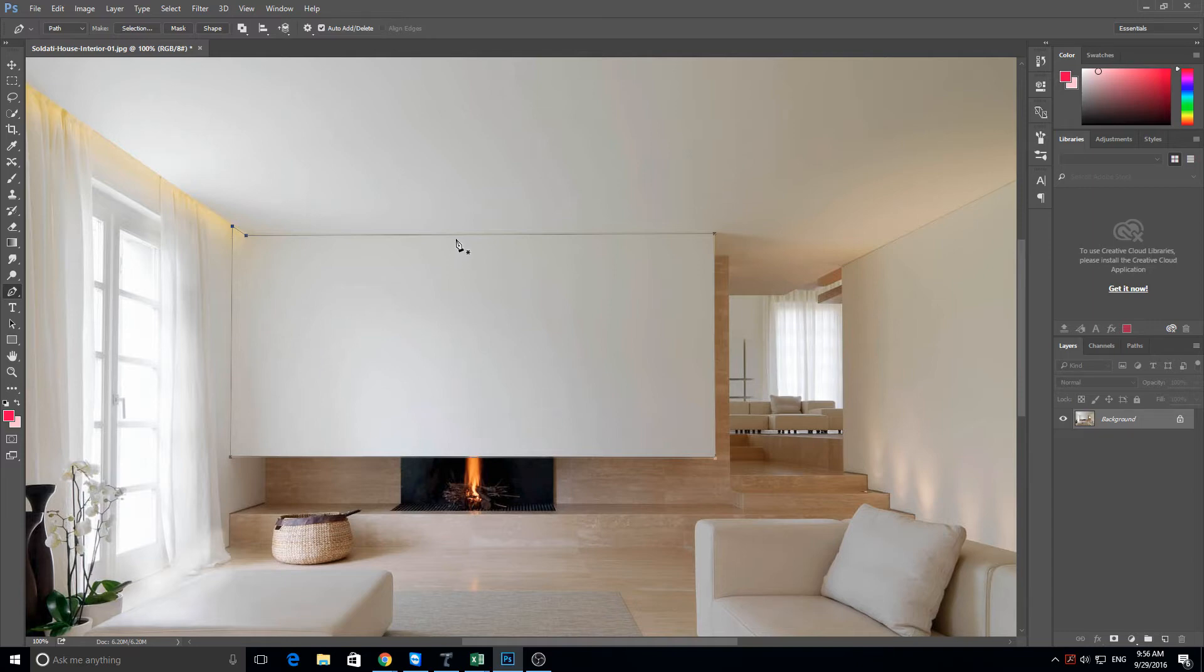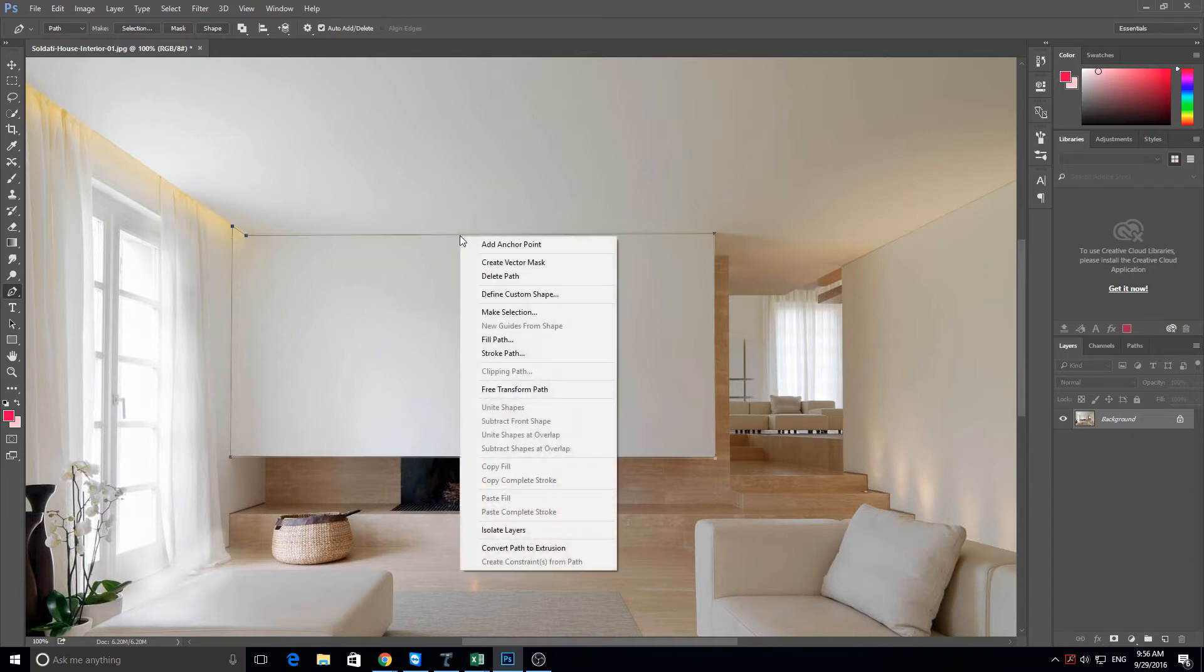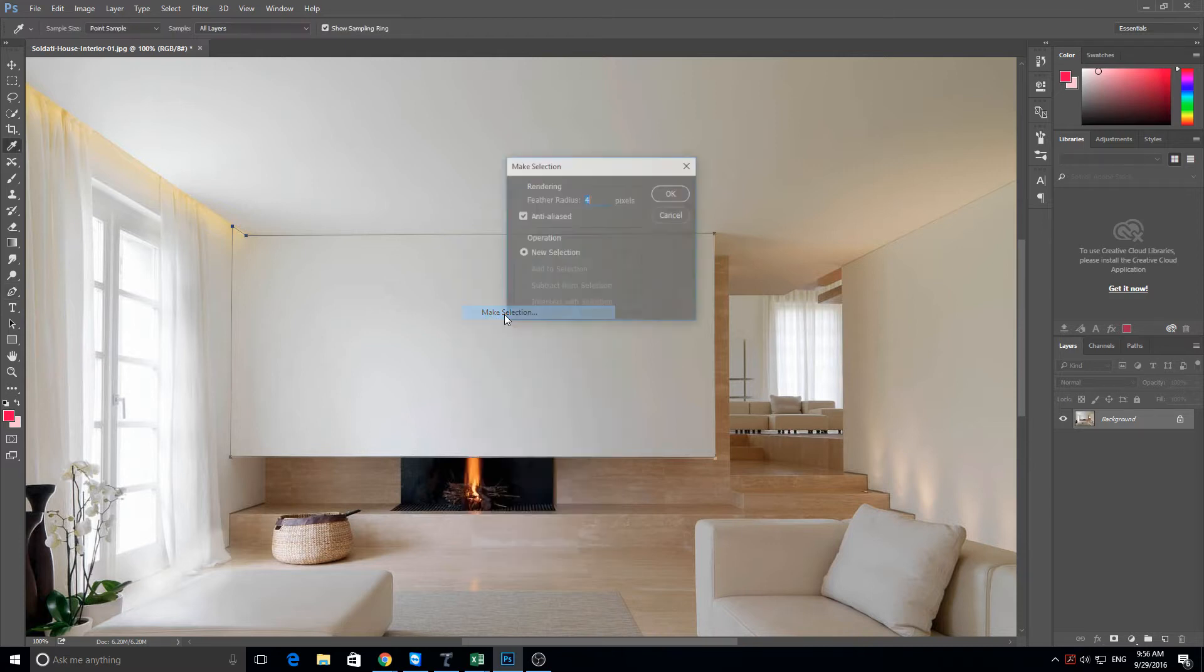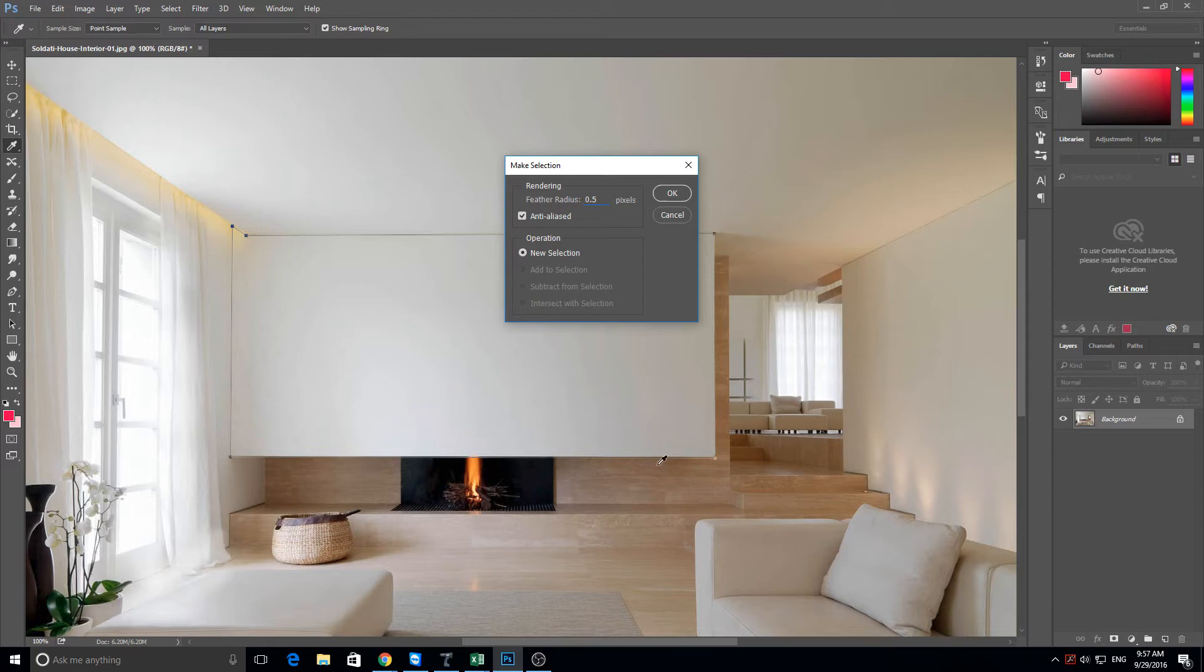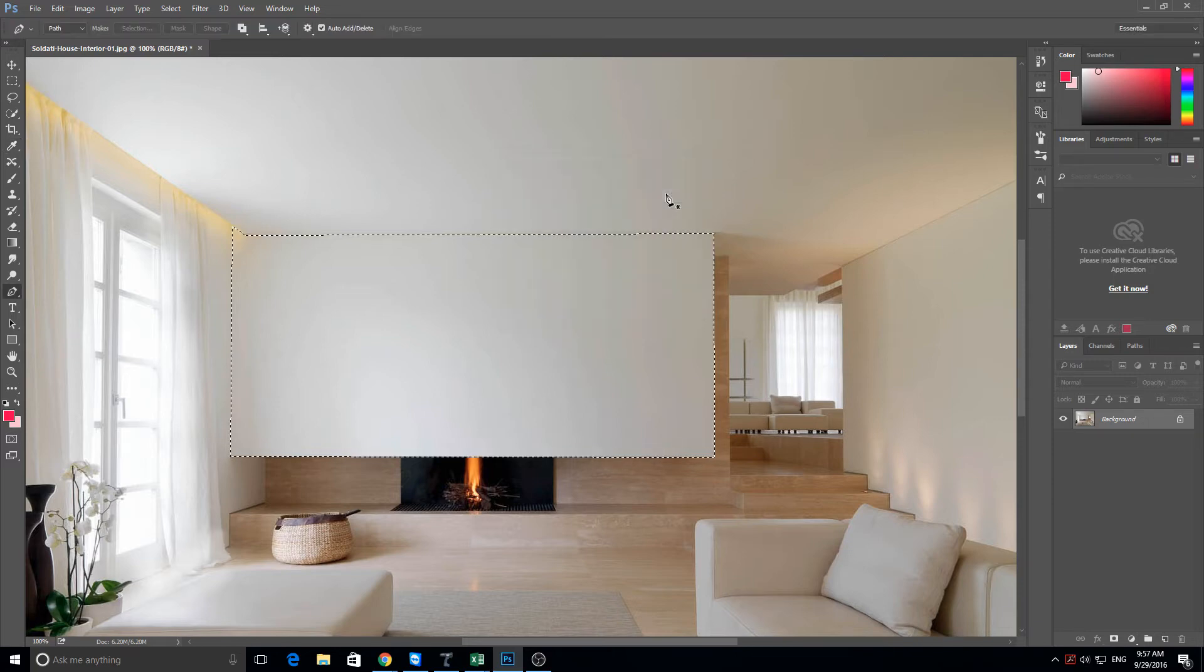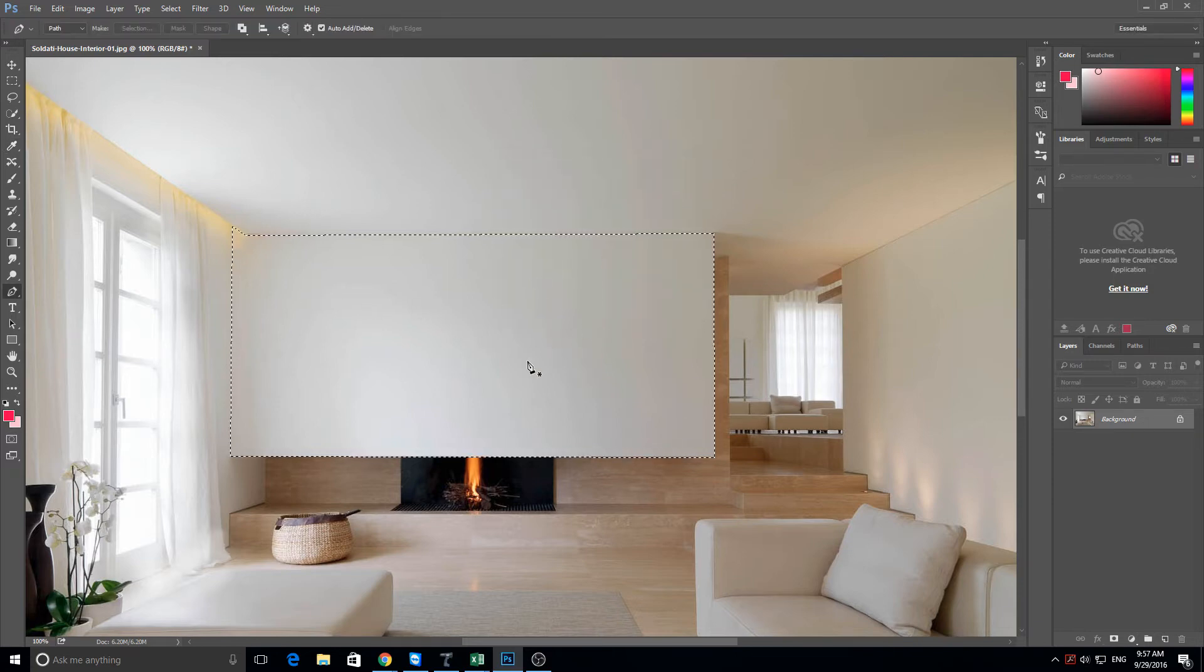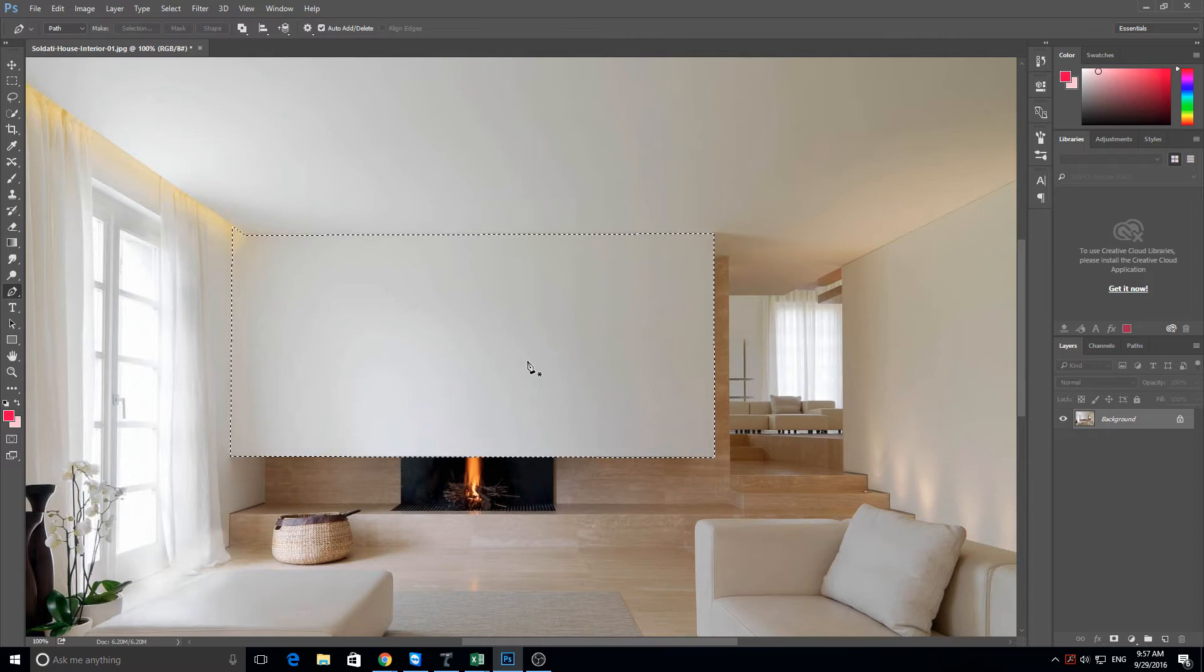So what I want to do is right click anywhere on the line and create selection. So I'll click on make selection. And I'm going to feather the radius by half a pixel as I don't want it to carry over onto the ceiling and I don't want it to carry below onto the fireplace, onto the marble fireplace. Okay. As you can see, we've now got our wall selected.